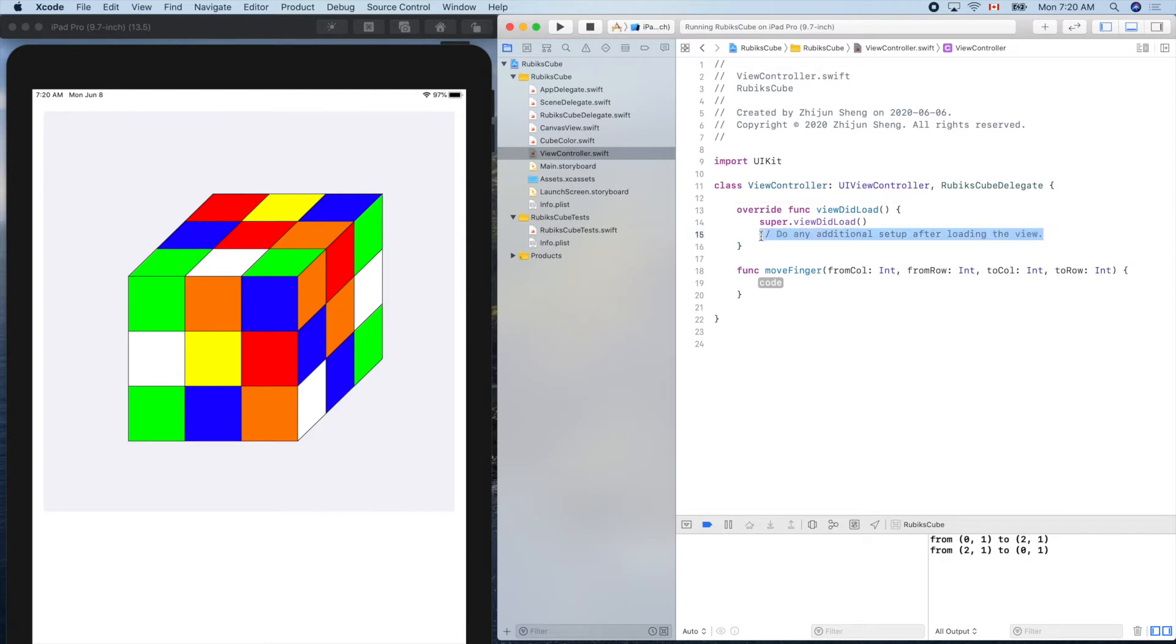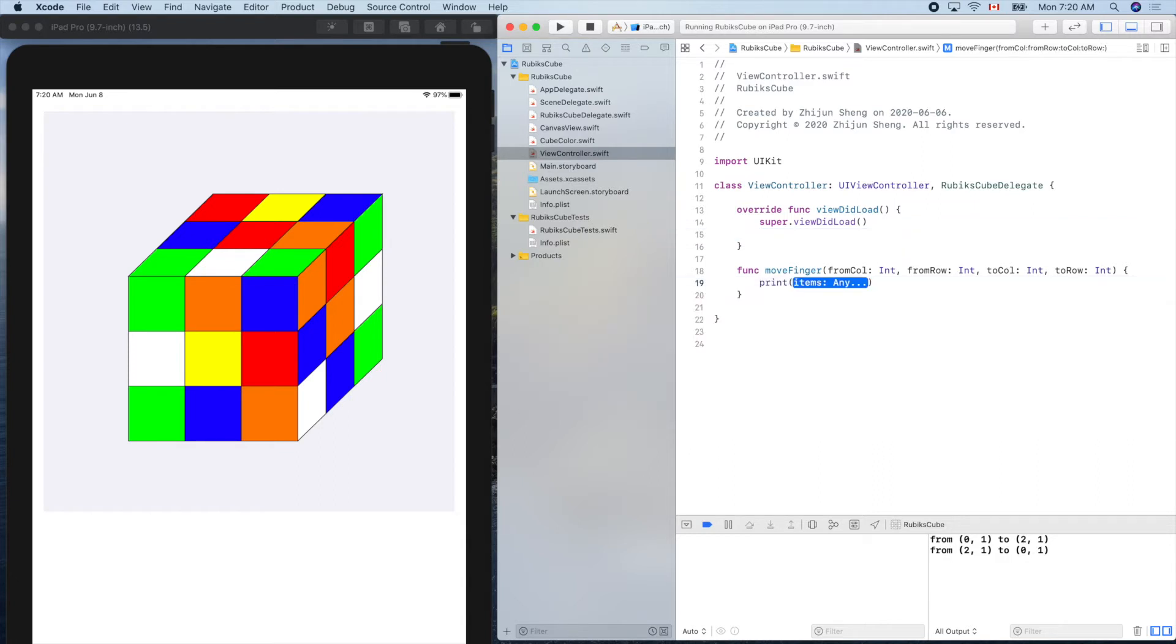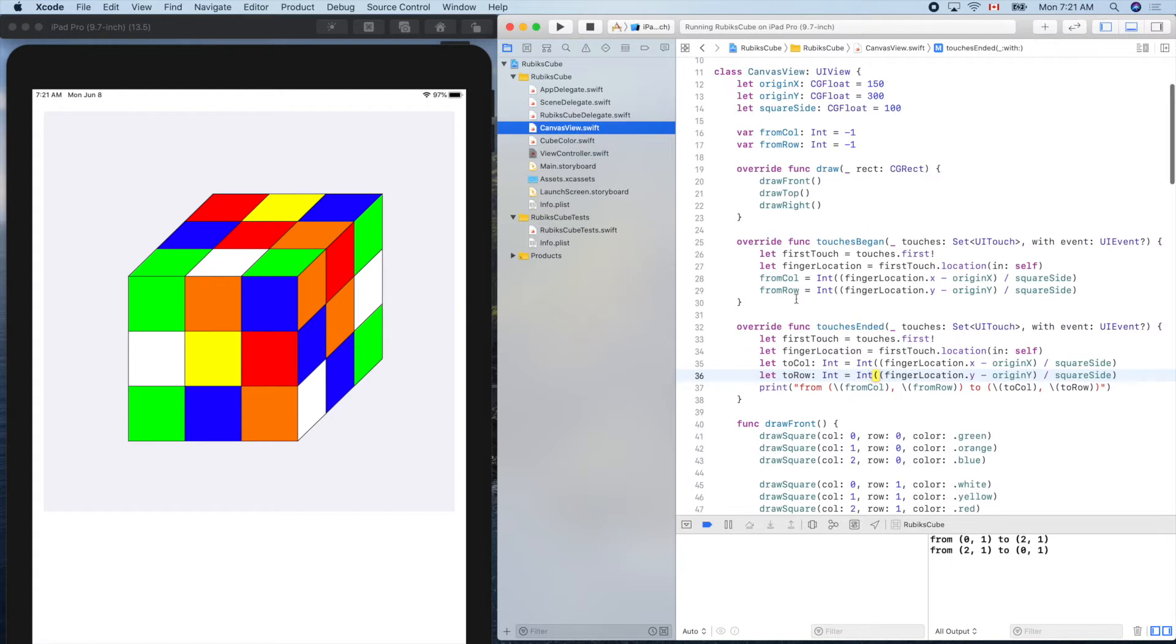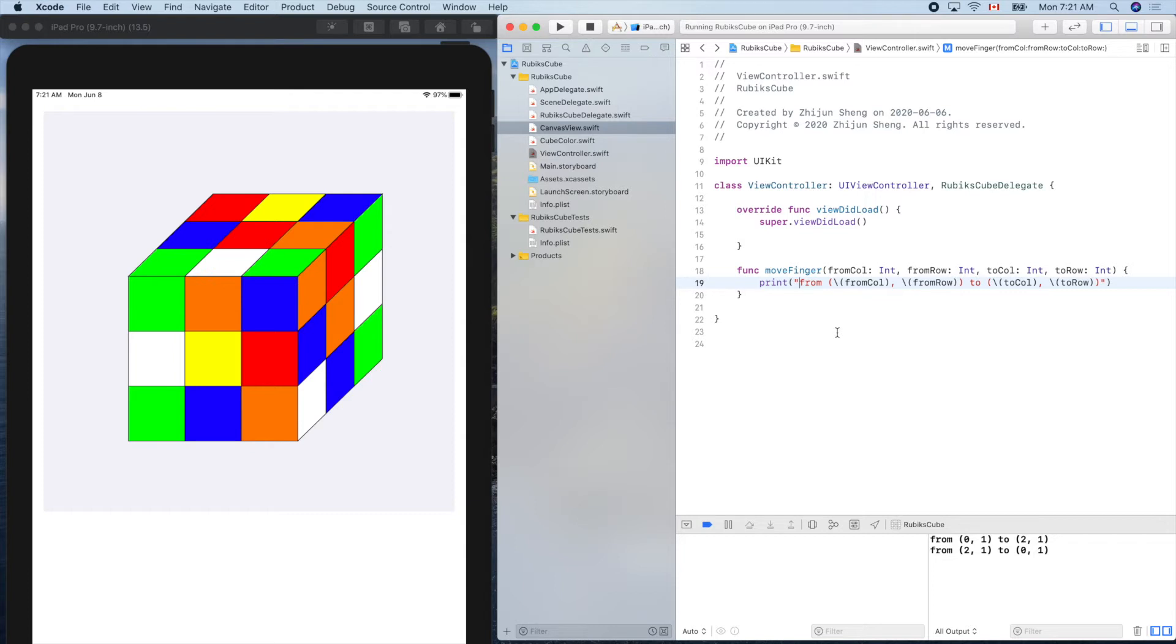So that's for here. Let's print out something. We already have this code in canvas view. Print out that from. Let's go back here to save some typing. Let's add something here like, I'll put a C here for controller.